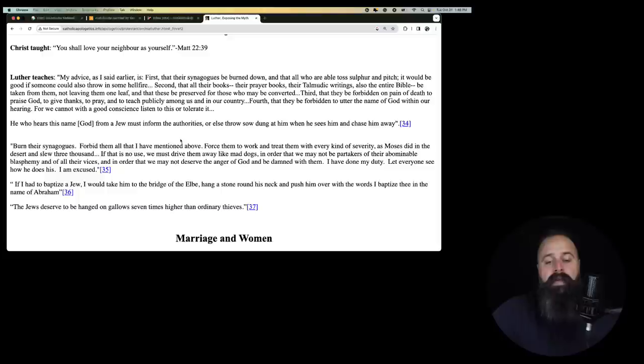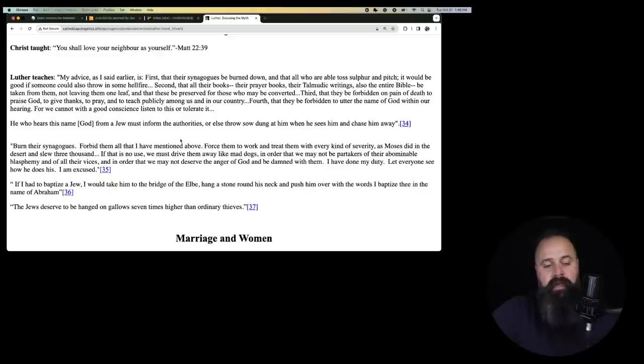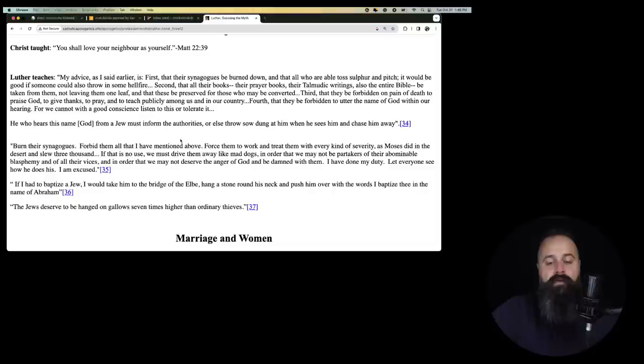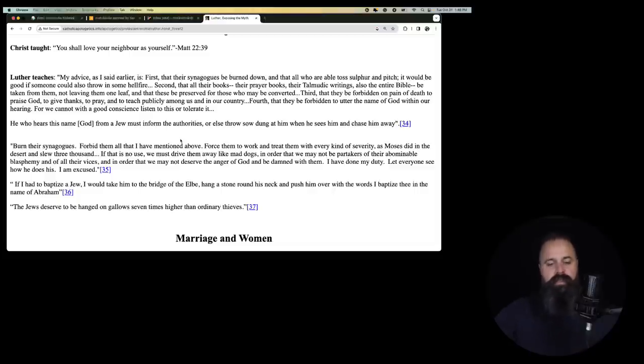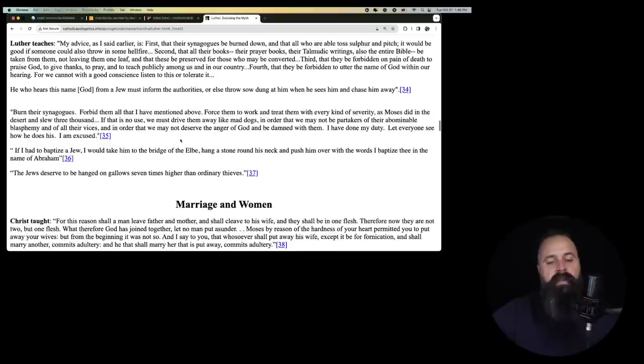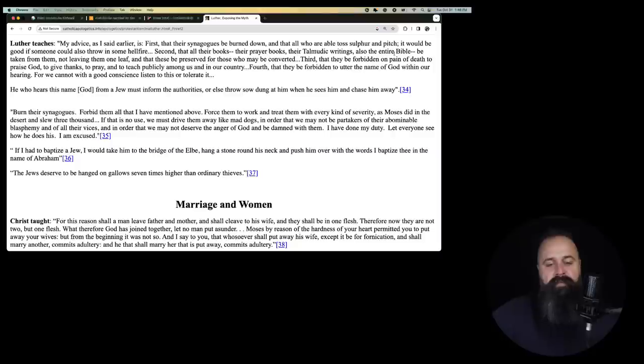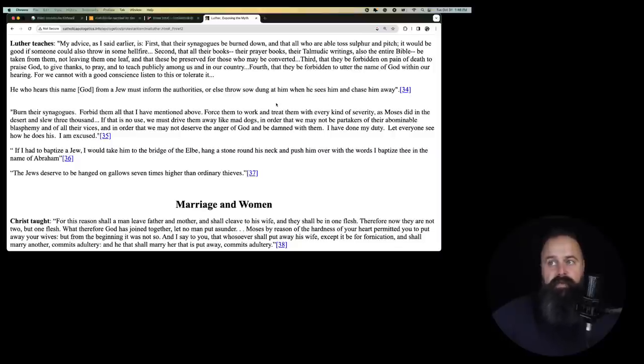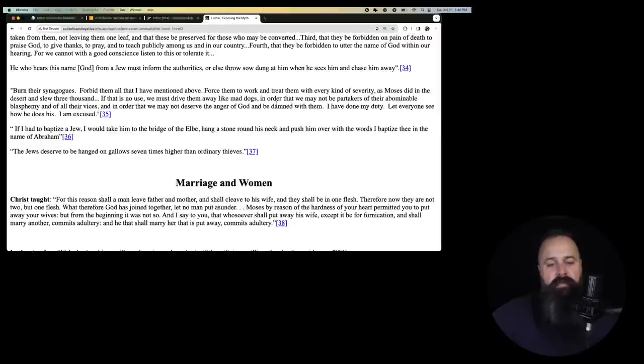Fourth, that they be forbidden to utter the name of God within our hearing for we cannot with good conscience listen to this or tolerate that. He who hears this name, God, from a Jew must inform the authorities or else throw so dung at him when he sees him and chase him away. So, we'll just continue. Burn their synagogues, forbid them all that I have mentioned above. Force them to work and treat them with every kind of severity. Moses did in the desert and slew 3,000. If that is no use, we must drive them away like mad dogs.